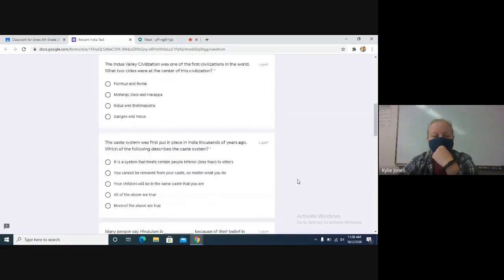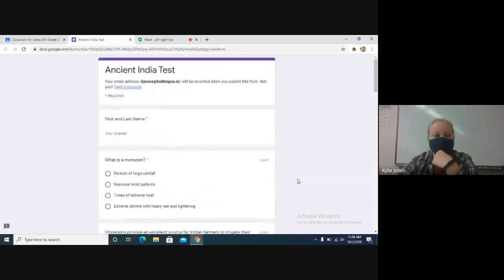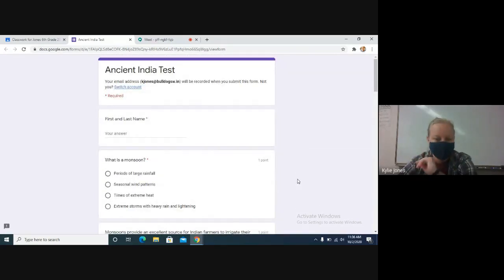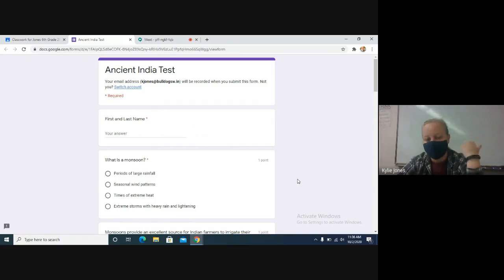So, Ancient India test. 10 questions. Take your time. Once you submit it,